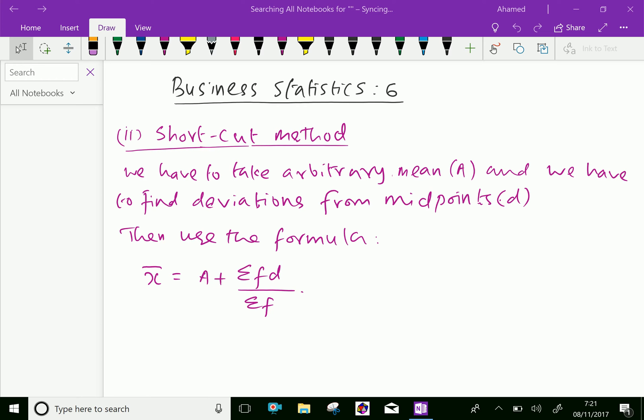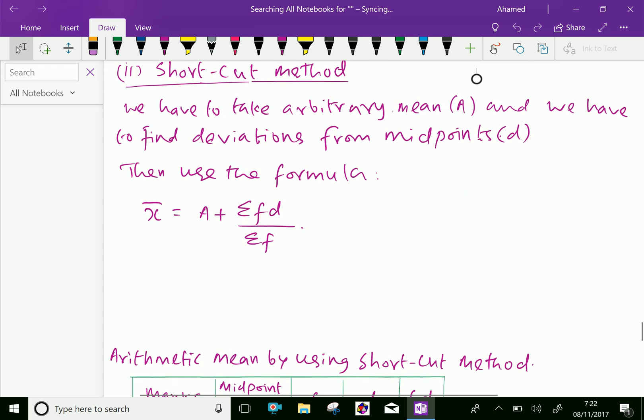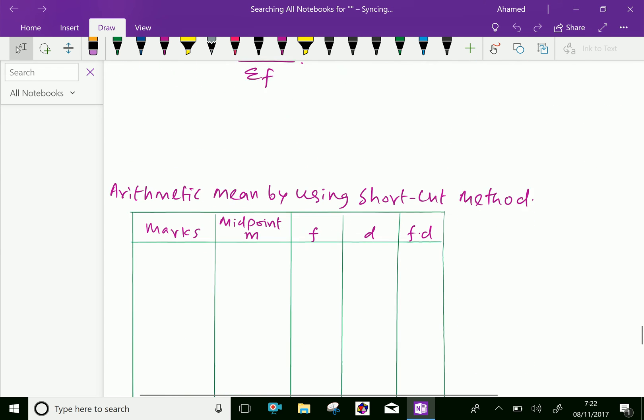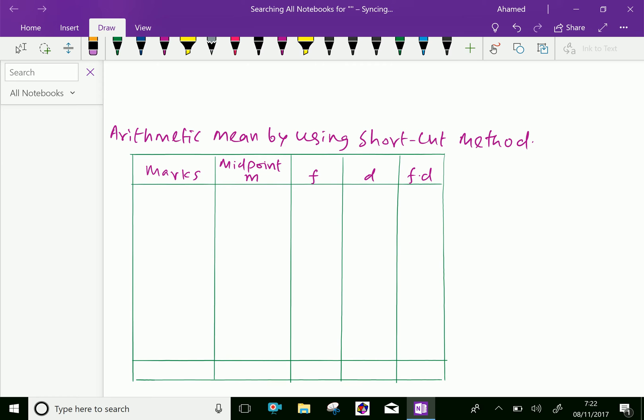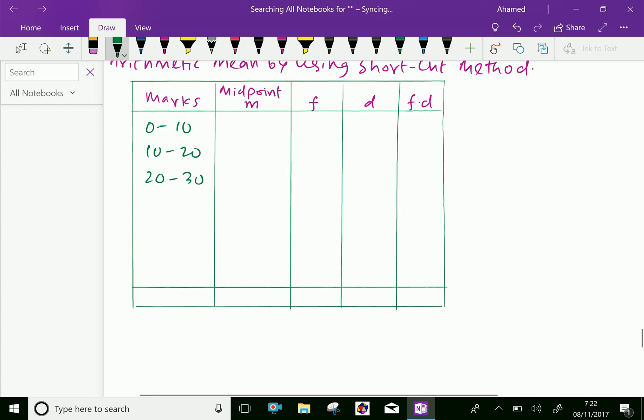Here let us discuss same previous problem and we will find arithmetic mean by using shortcut method. The marks are given here: 0 to 10, 10 to 20, 20 to 30, 30 to 40, 40 to 50, 50 to 60, and 60 to 70.